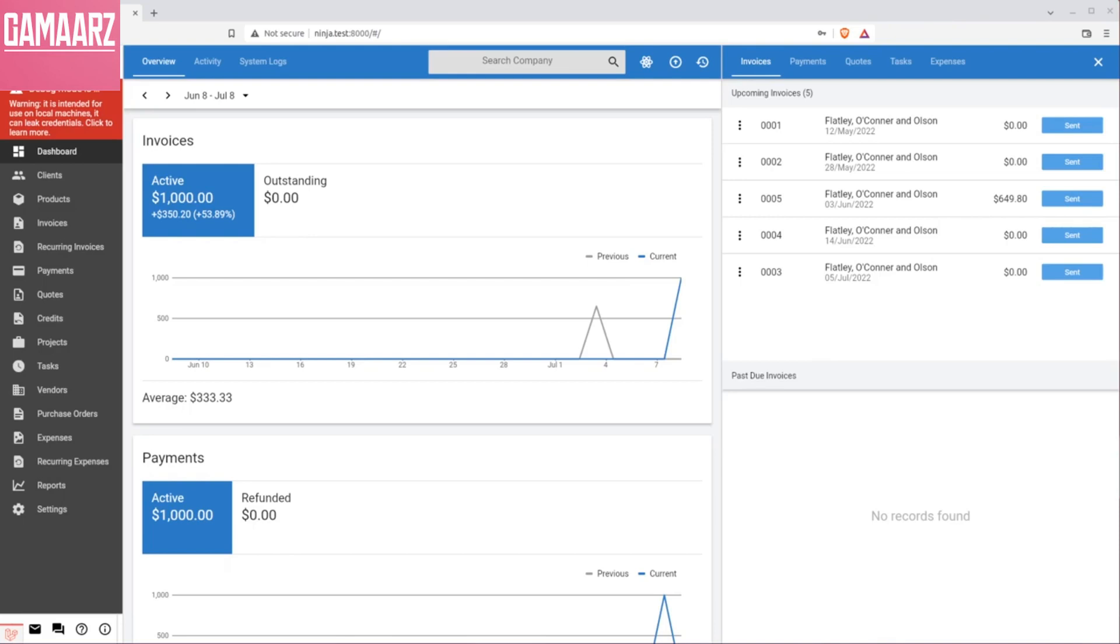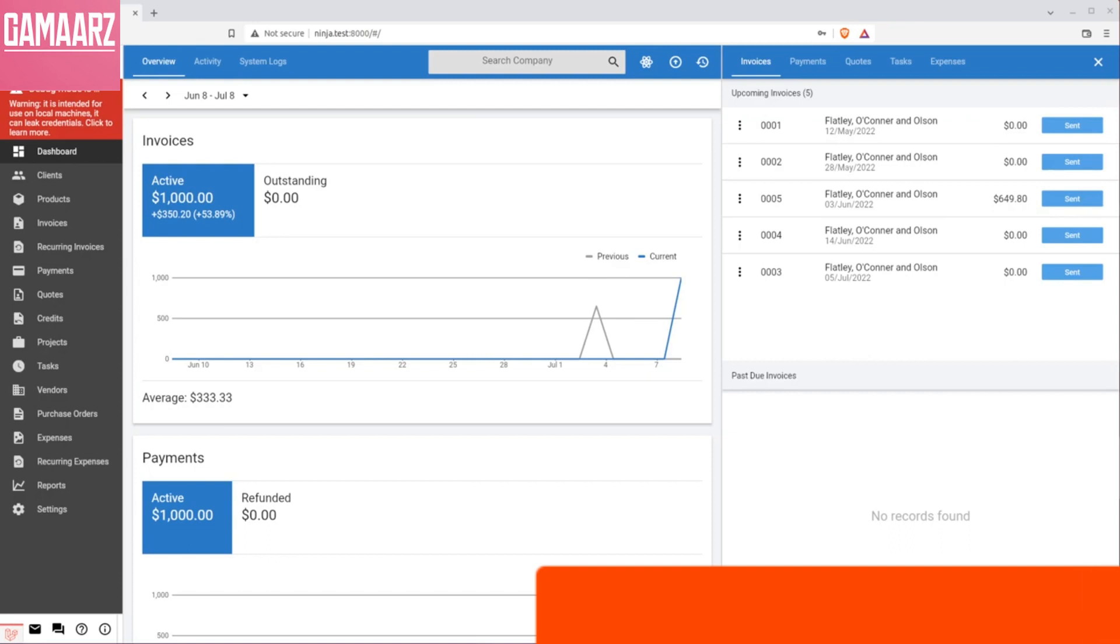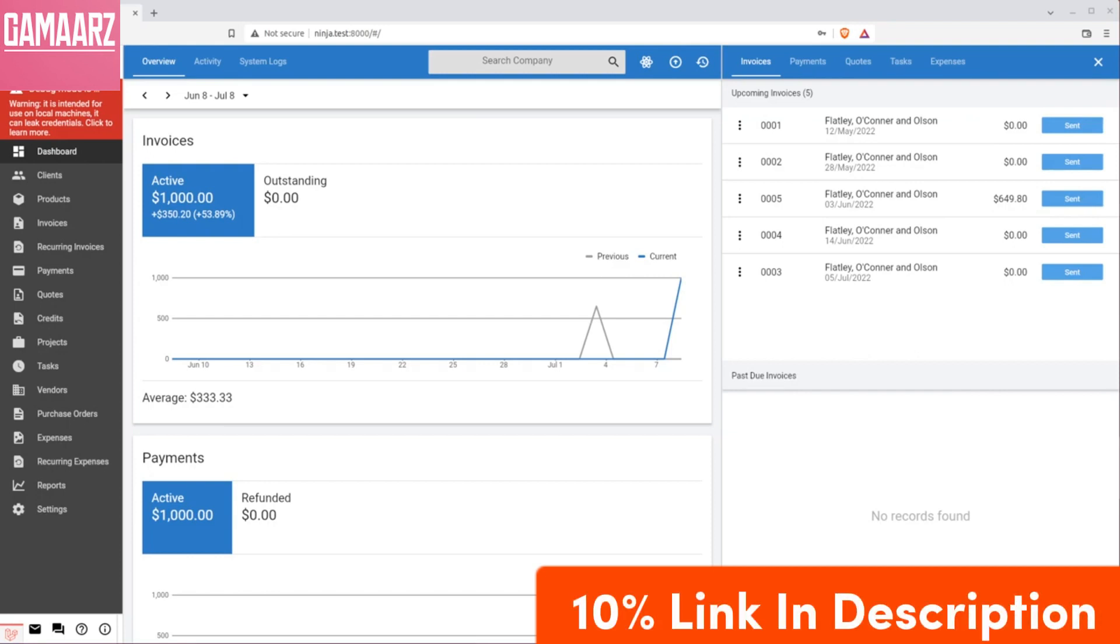Hello guys, welcome to my YouTube channel Damars. Today we will review Invoice Ninja. Invoice Ninja is a comprehensive and user-friendly invoicing and billing platform that caters to the needs of freelancers, small businesses, and entrepreneurs with a robust set of features and a user-friendly interface. Invoice Ninja has gained popularity as a go-to solution for managing invoicing, payments, and client communications.